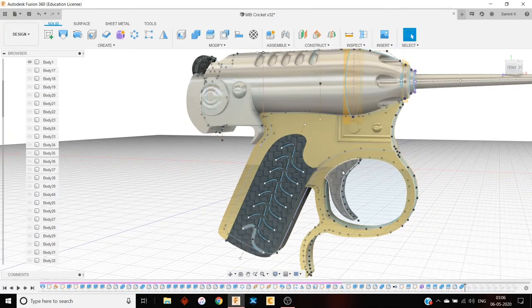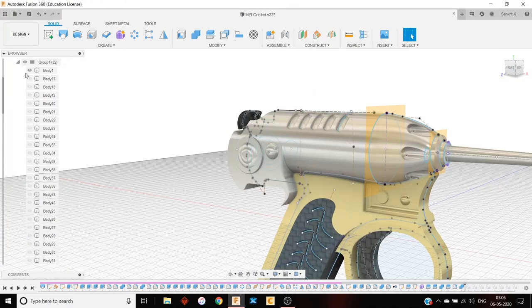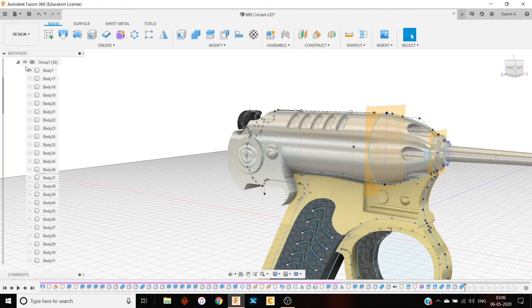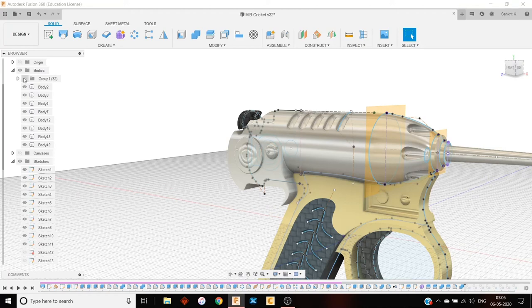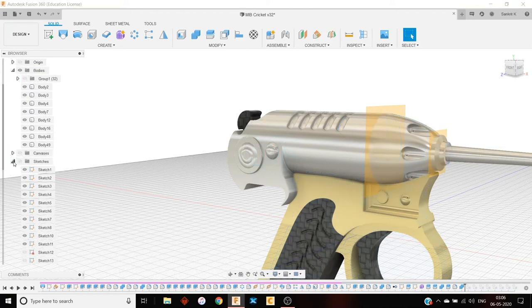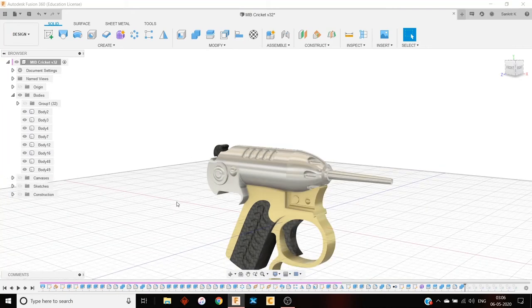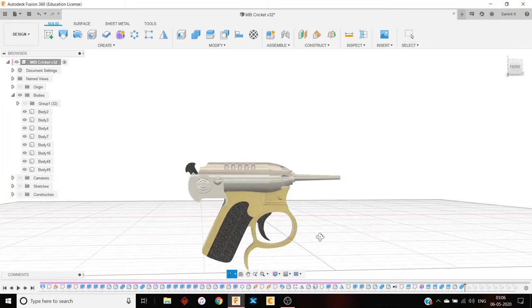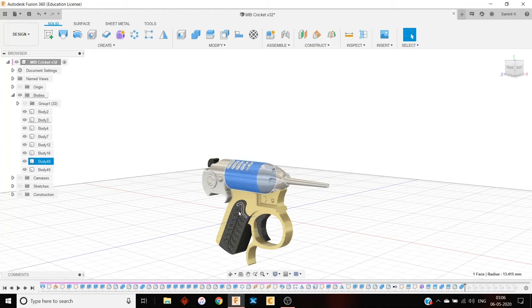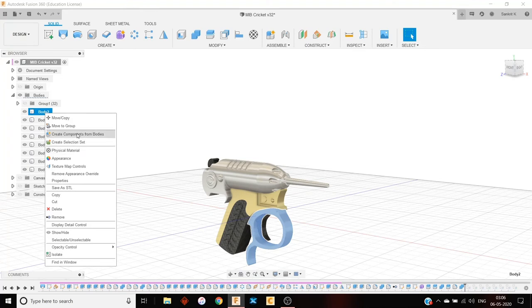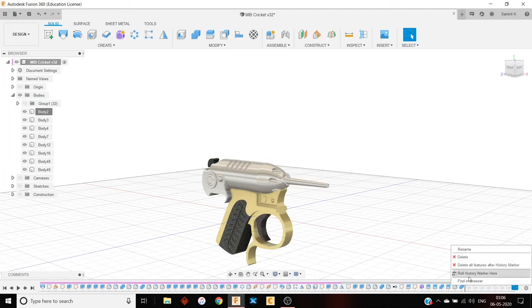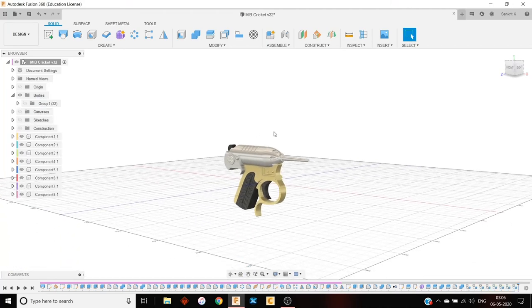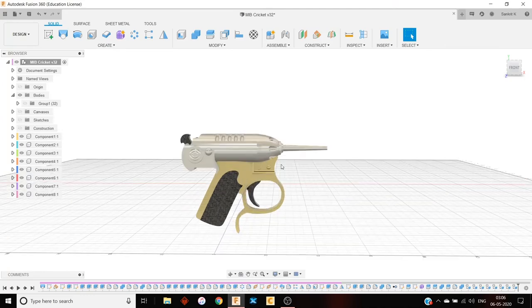And then finally I was done with my gun. So if I close that and hide my sketches and my construction, you can see that this is my gun. So I had all of these, each one of these were separate bodies. So what I did, I just right clicked on each of them and I chose this one, create components from bodies. And that's what you see here. And that's it. So we have one component for each of the bodies.